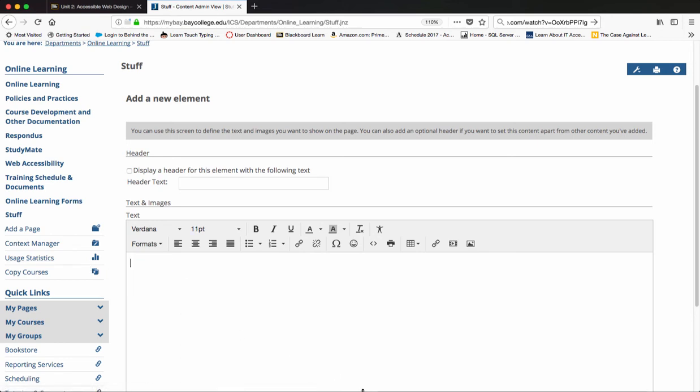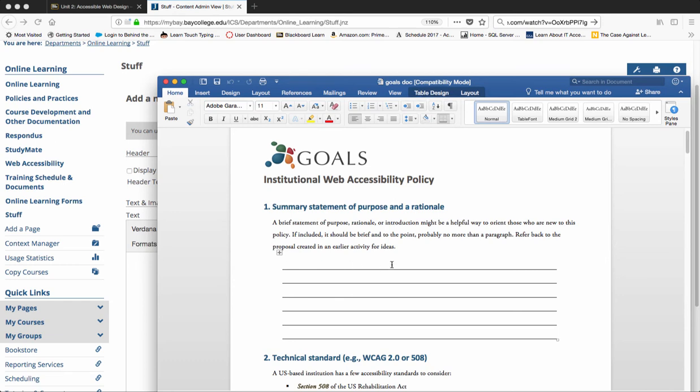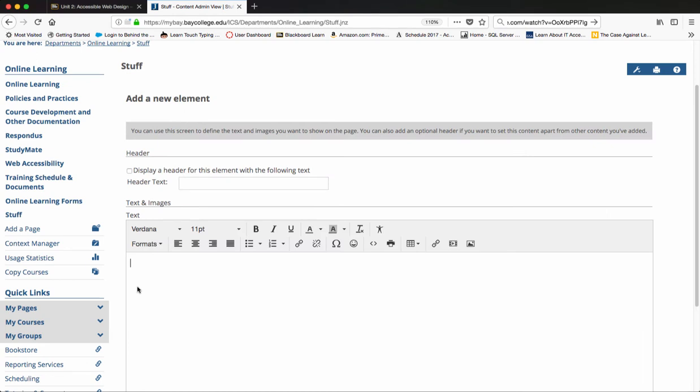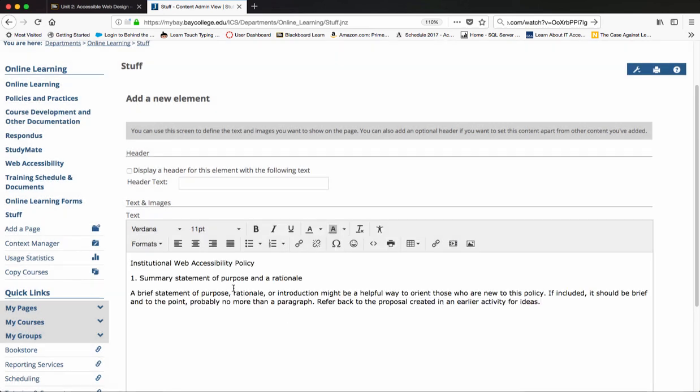We talked about copying and pasting from Microsoft Word inside of Blackboard last time. This time is inside of MyBay. If I copy this text and bring it over here and I paste it, it automatically recognizes whether this is from Microsoft Word. Do I want to remove the formatting or keep the formatting? I want to remove the formatting.